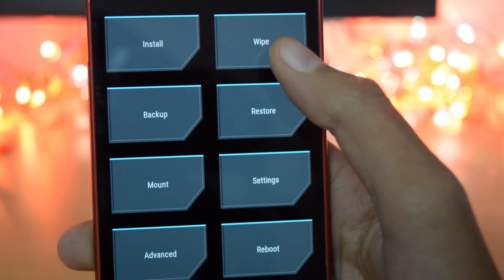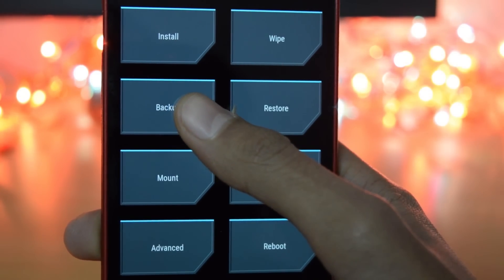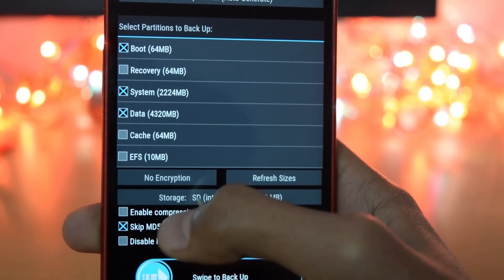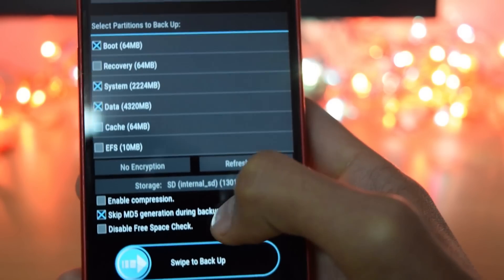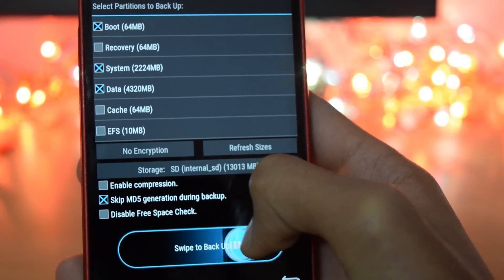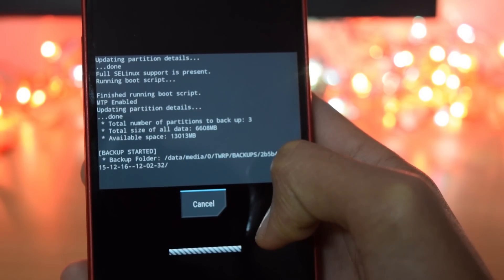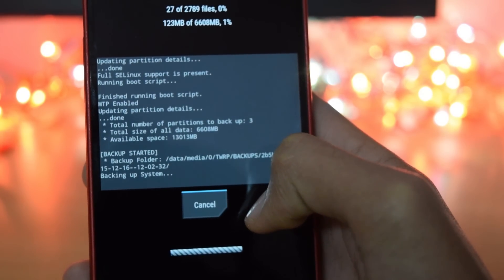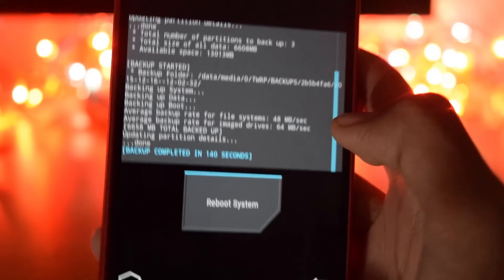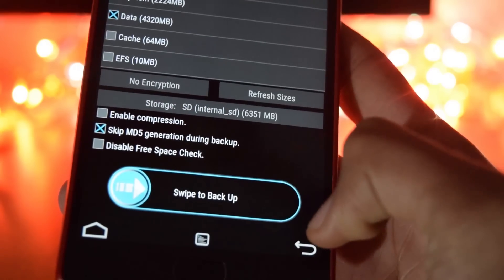So now you will boot into TWRP recovery. From that click on backup and swipe to backup. After it's done, click on the back button.